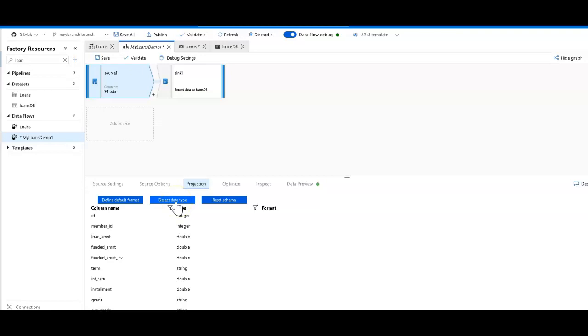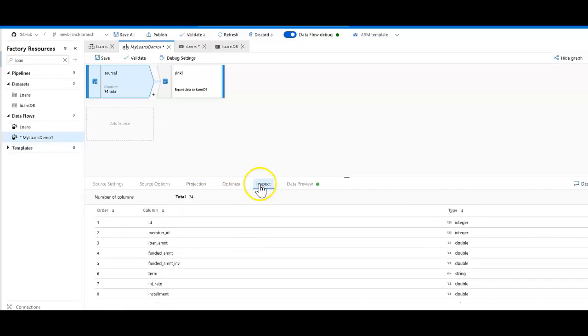I asked Data Factory to use the dataflow feature to infer the data types from each column by sampling some of the data. And so I have the data types. You can see there are 74 columns. If I go to the Inspect tab, I can see the metadata - 74 columns.